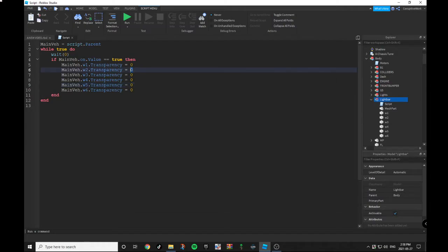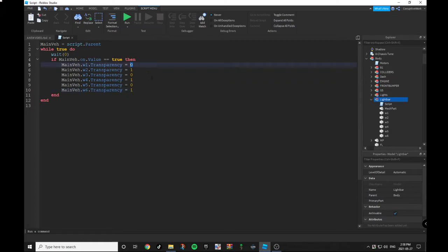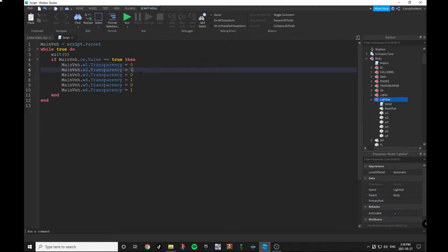You want to change your parts so you want to make the parts that you want transparent. Zero means that you can see the part, so it's seeable, and one means you cannot see the part, so it's transparent.